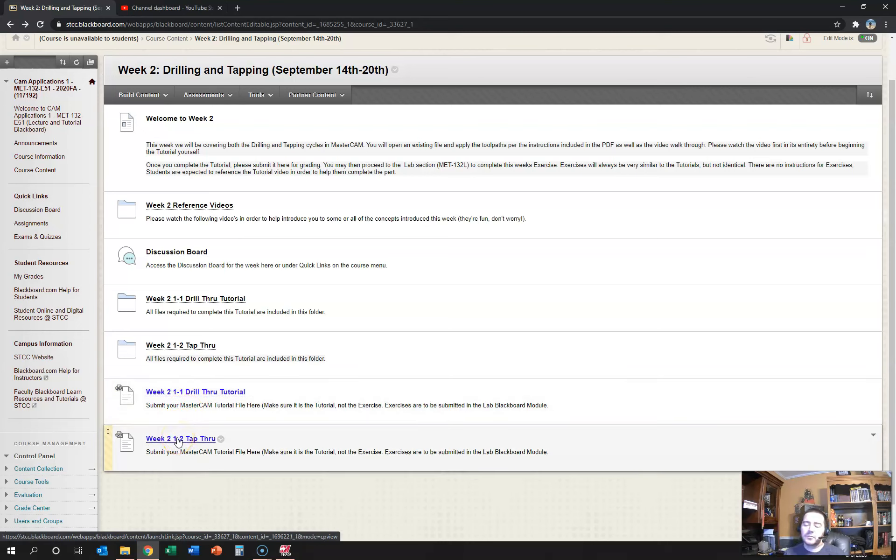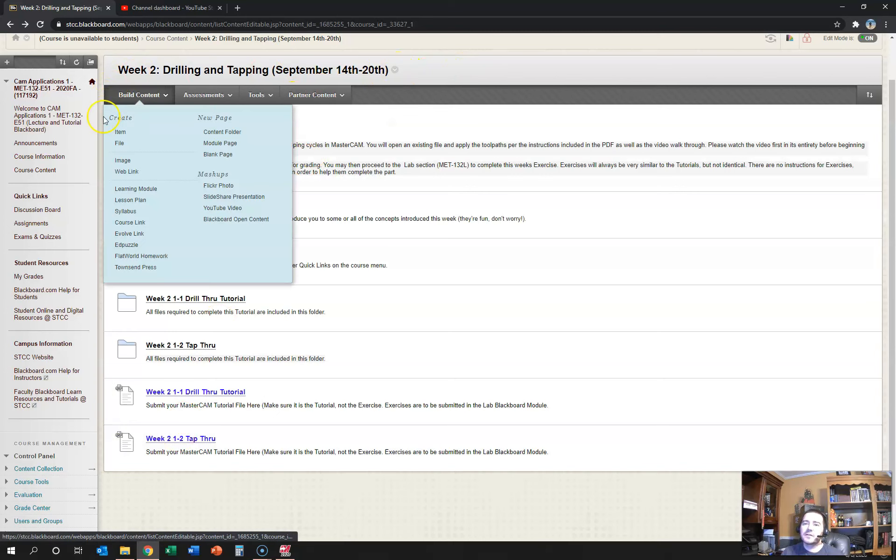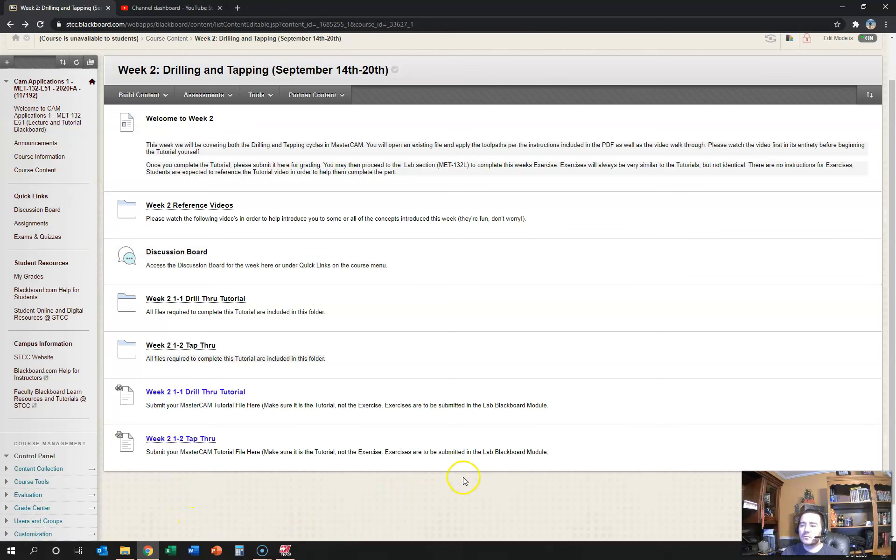The first couple of weeks might be a little bit interesting, but we'll get through them together and figure it out. As I mentioned, this is the first time I've had to do a fully online course, at least the lecture component, so we're all kind of learning through this.